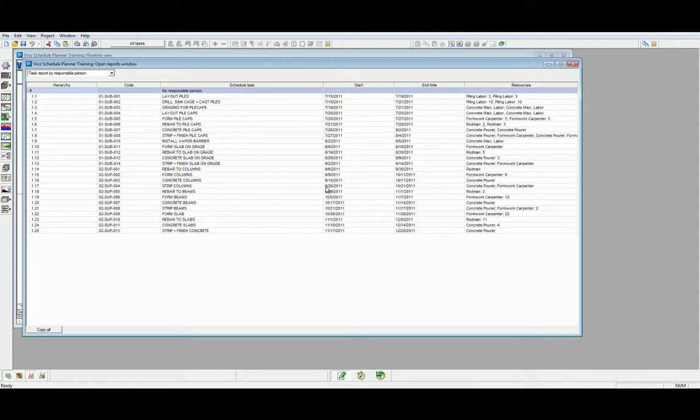The first report that is automatically loaded when we open our scheduling reports is the Task Report by Responsible Person. This default report highlights all the project tasks, their start and end dates and resource types. This enables us to quickly gauge whom the responsible party is for the project tasks.